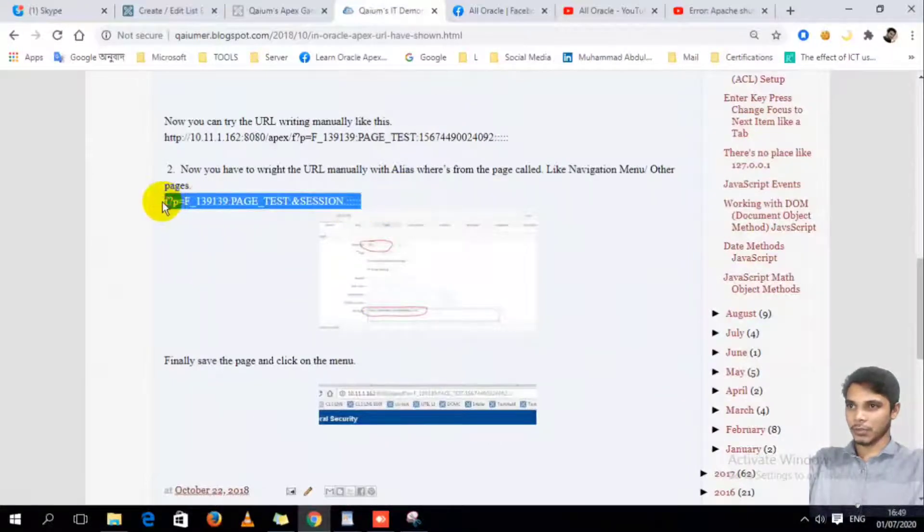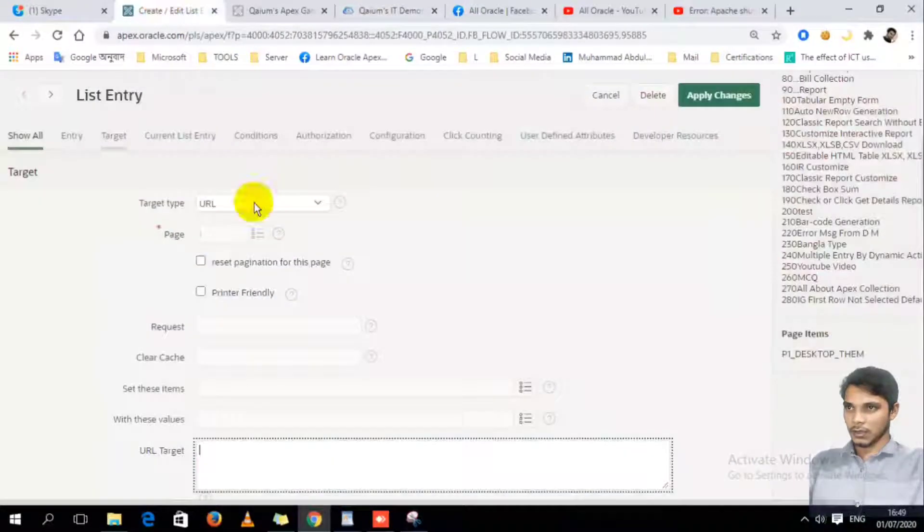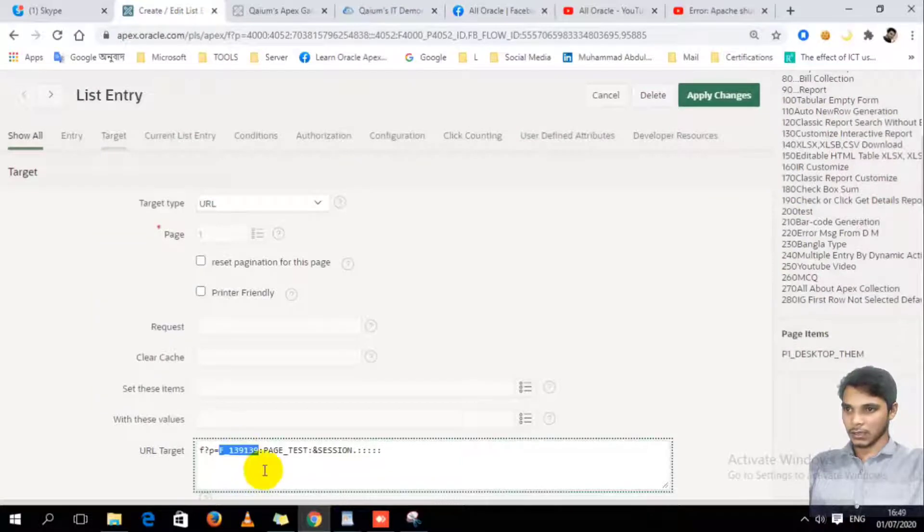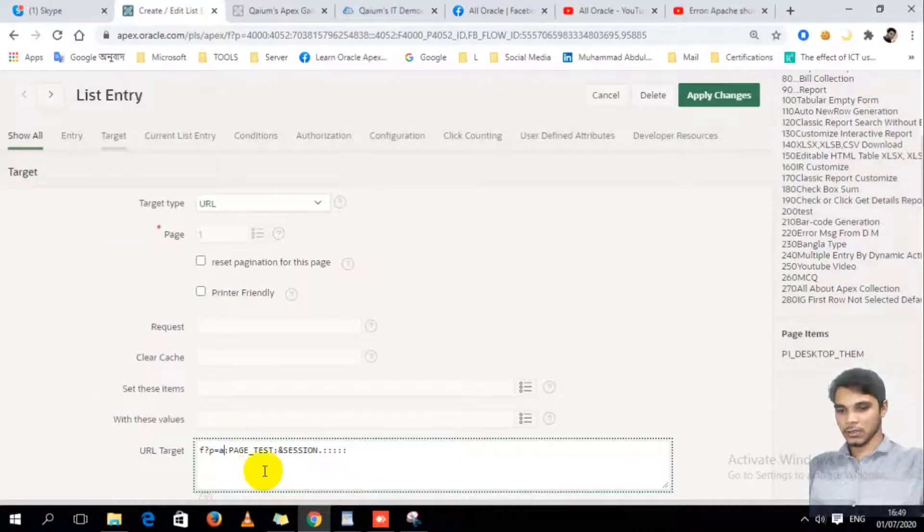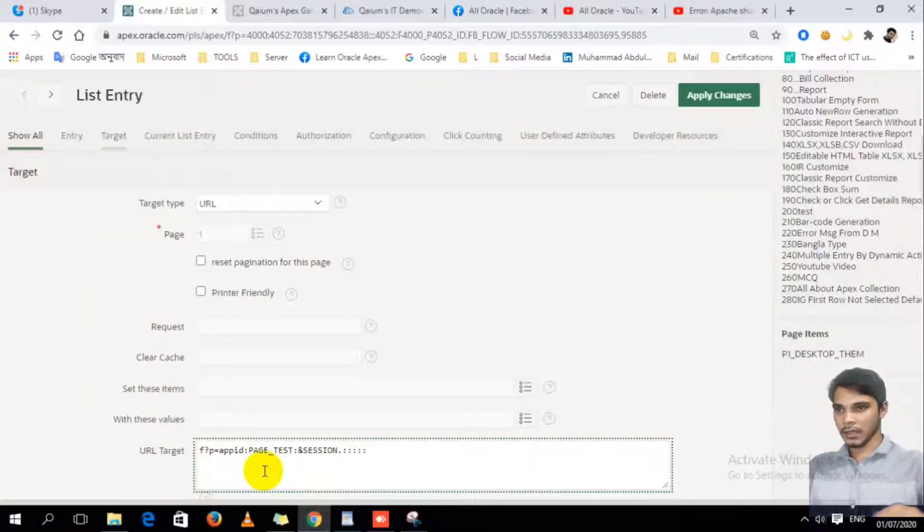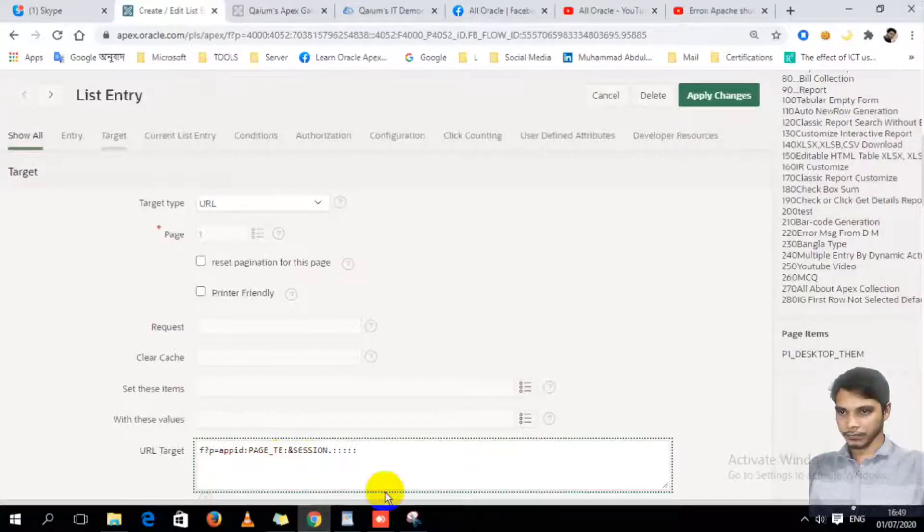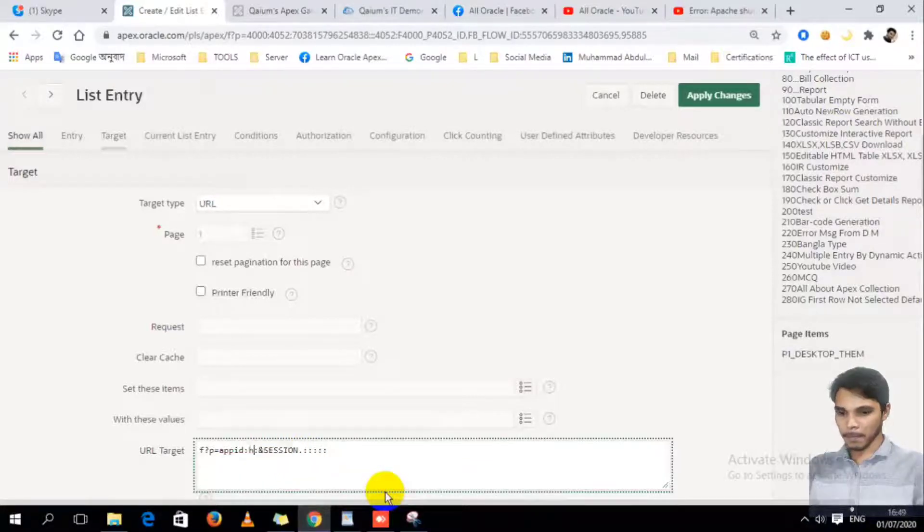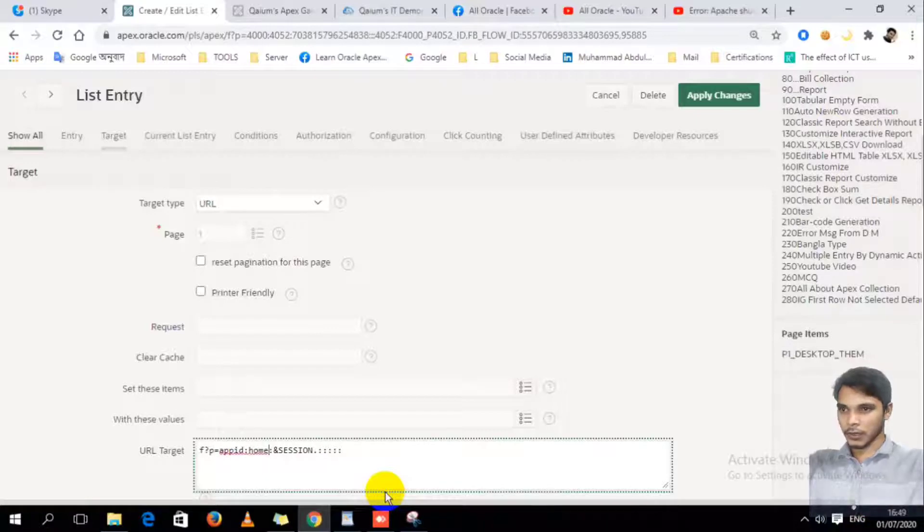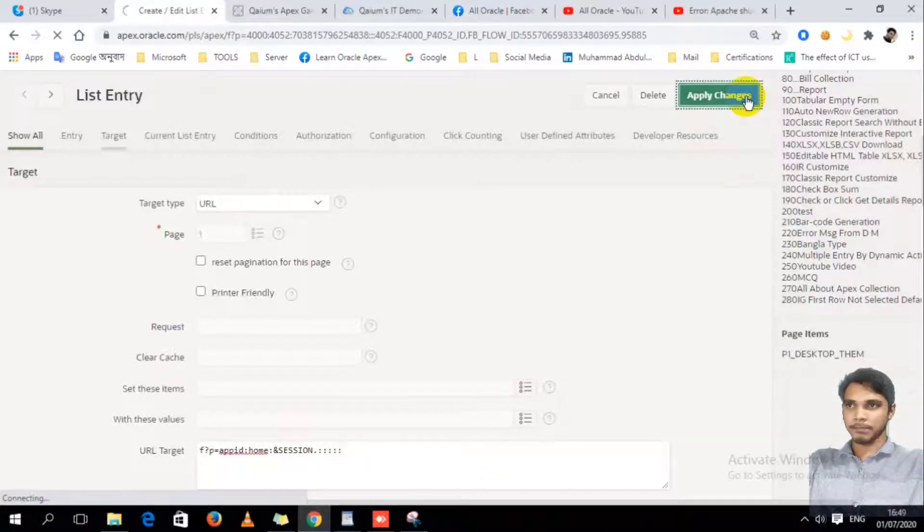I wrote down all steps here. I'm going to copy-paste this URL format actually, and I'm going to replace the app ID. And here is home page, right? Home. Okay, now save.